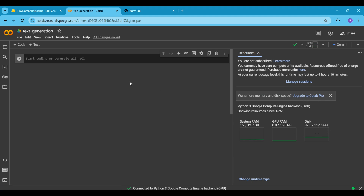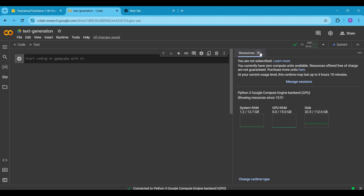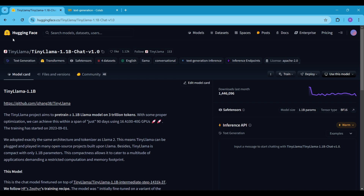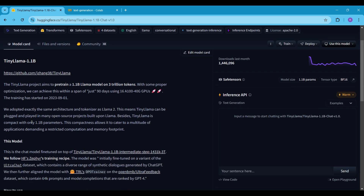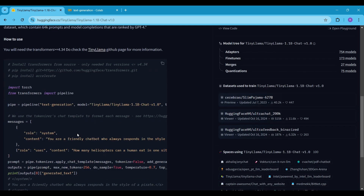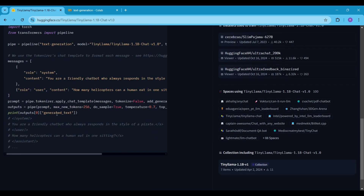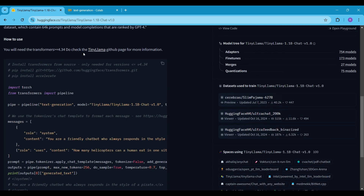While these specs might seem sufficient, trust me, they aren't enough to run models with 7 billion parameters. In this video, I'll be using a model called TinyLlama, which is trained on 3 trillion tokens and has 1.1 billion parameters. My main goal is to show you how to use a Hugging Face open source model locally. This approach will enable you to use any model as long as your system can handle it. I've already written the code and I'll run the cells one by one to explain what each part of the code does.